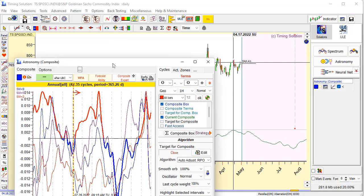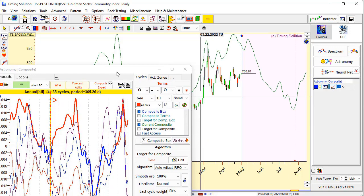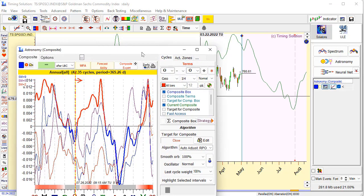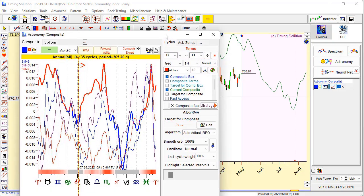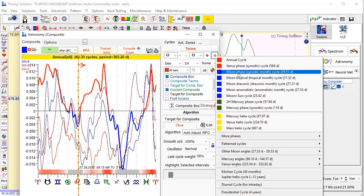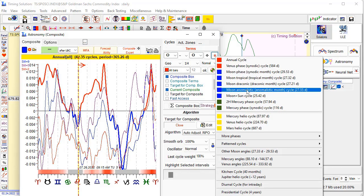This astronomy button allows you to build a projection line based on any astronomical cycle. Let's choose a moon-based cycle. Look at these cycles here — the blue ones. First cycle: this is moon phase, moon synodic cycle, moon phases. Then moon tropical cycle. Then moon draconic cycle — this is the angle separation between the moon and the north node.